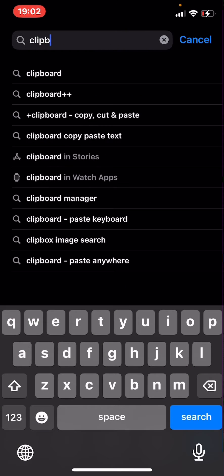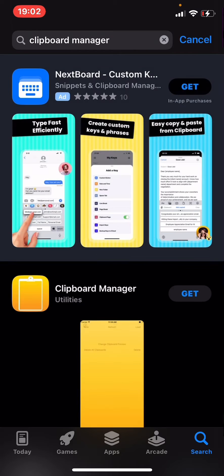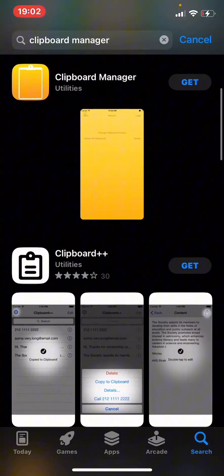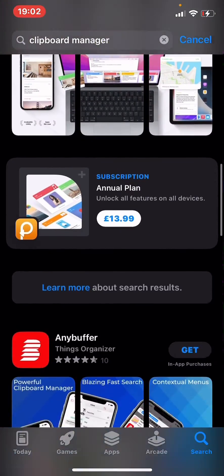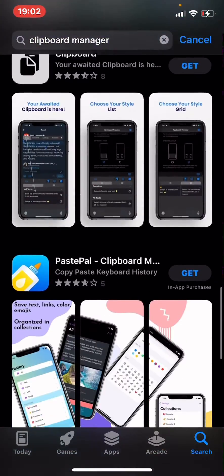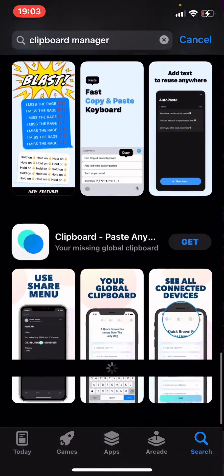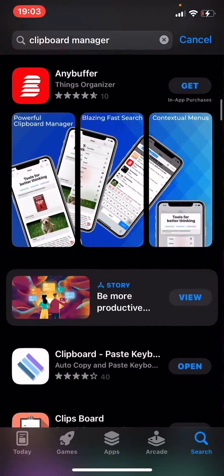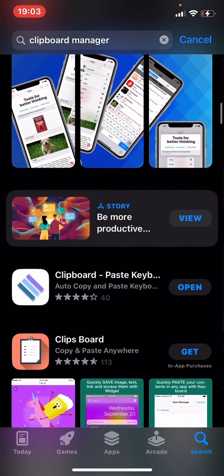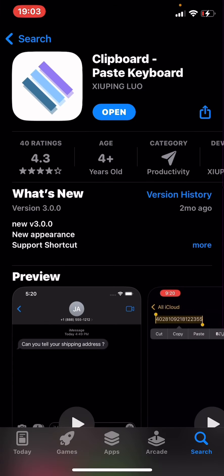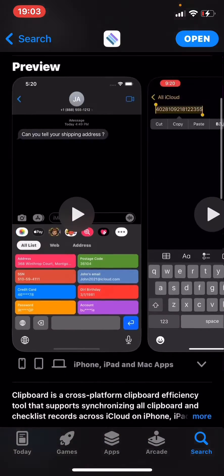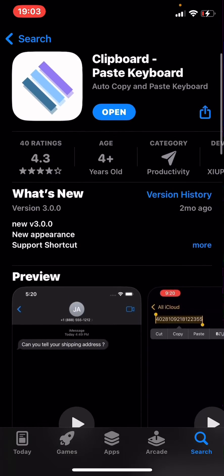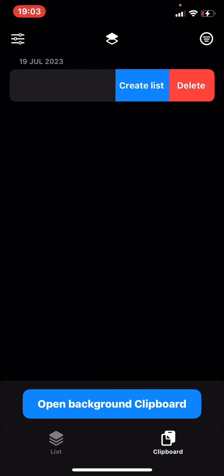Download Clipboard Manager Copy Paste, scroll down, and download this one - Clipboard Paste Keyboard. Install it and open it. From here you can copy